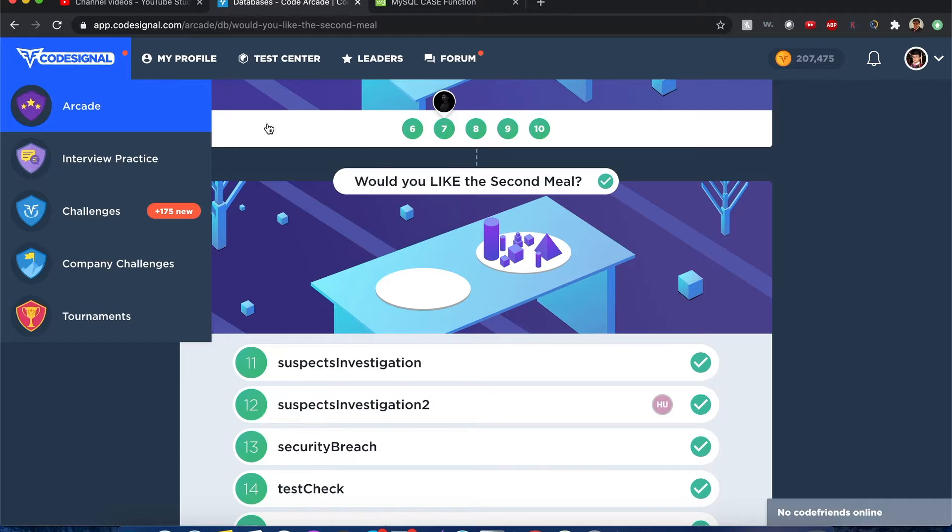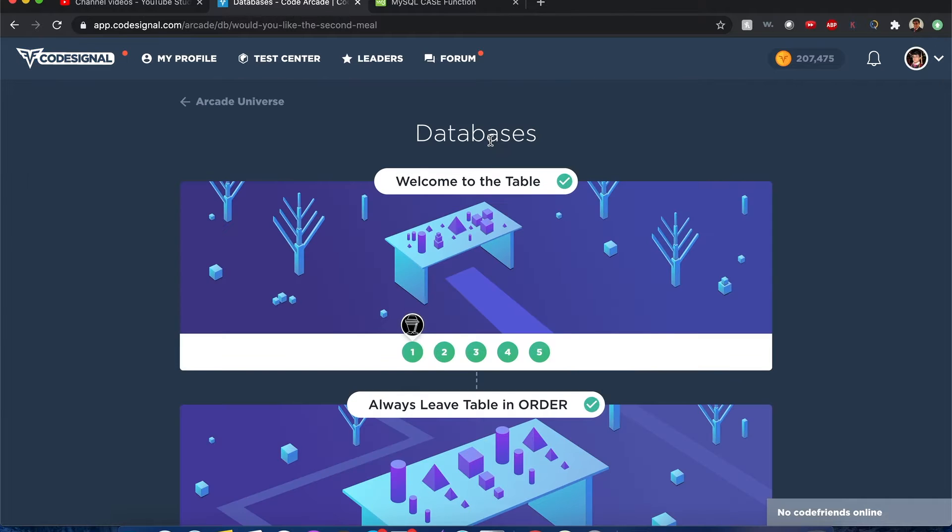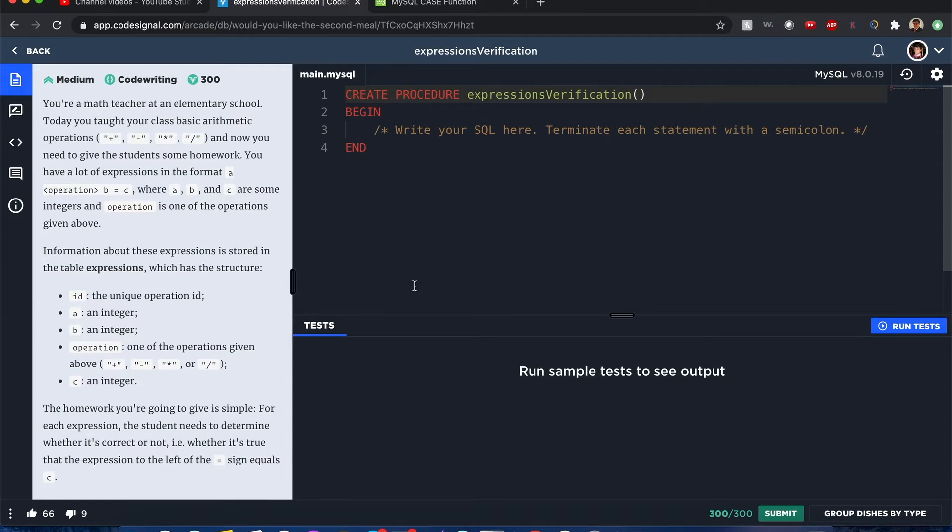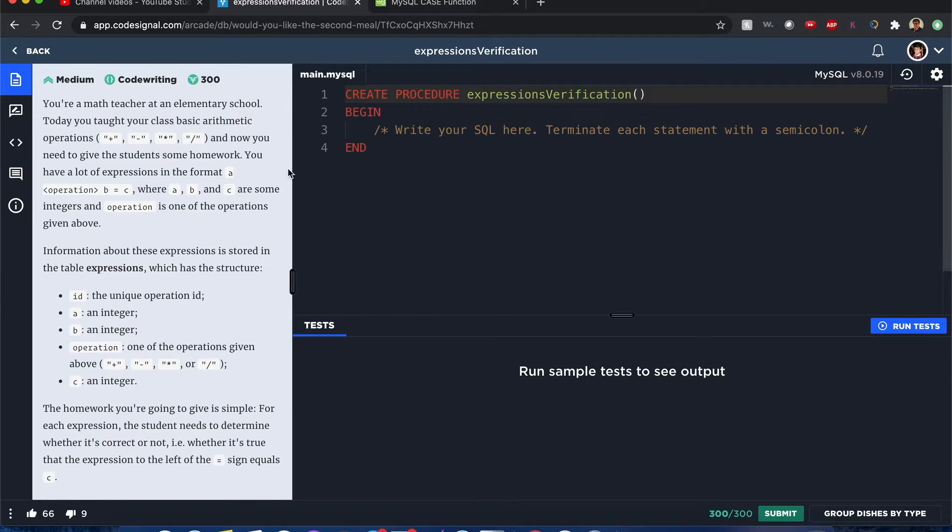Code signal. Databases. Expressions verifications. Hello everyone, my name is Joshua and I'll be solving expressions verifications. Let's begin.